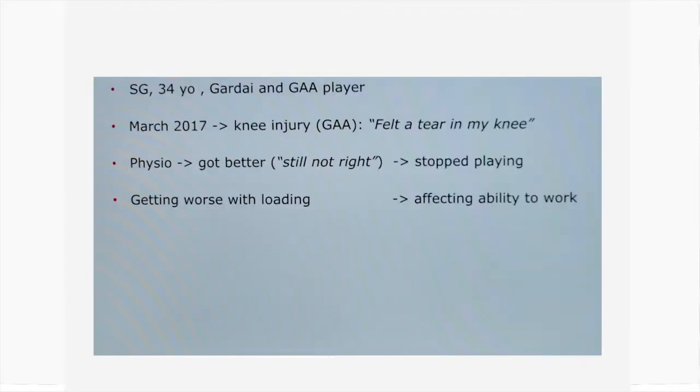I remember this patient, 34 years of age, a Garda and GAA player. He clearly recalls an accident while playing GAA and presented with an acute traumatic medial meniscal tear. I will show you his MRI and the rationale for performing surgery on him. This patient presented to me after a GAA injury when he felt a tear in his knee.